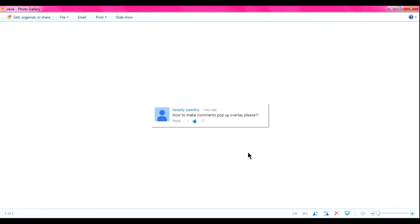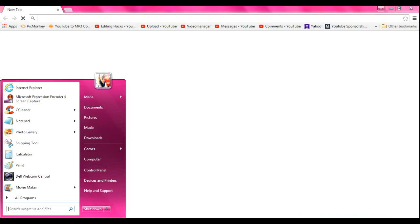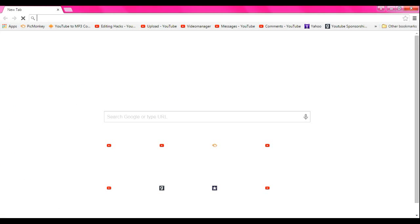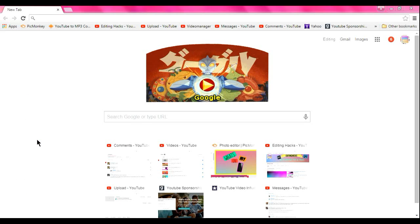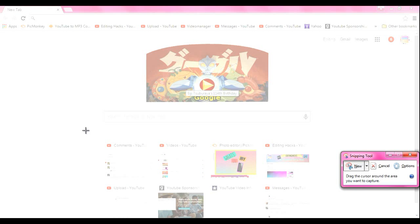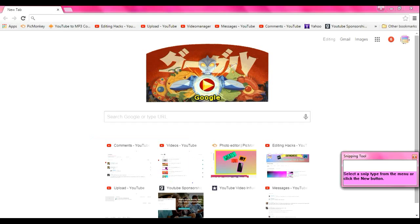So basically what you first want to do is obviously go to your YouTube comments and take a screenshot. You want to go to the start menu, then type in Snipping Tool and this will pop up. Then you can just take a screenshot of the question, that is the easiest part.